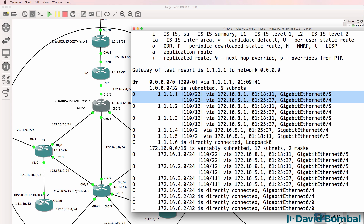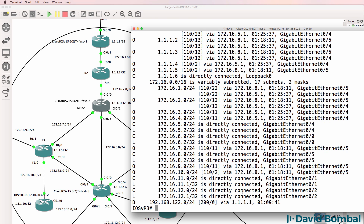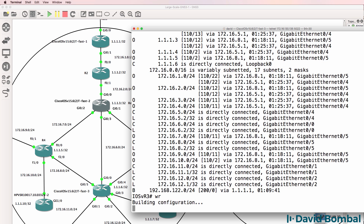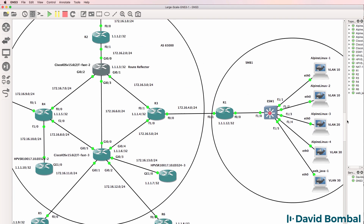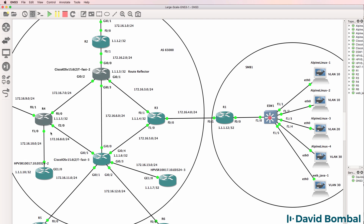In other words, loopbacks of routers in our autonomous system and other routes within the autonomous system. BGP allows us to learn about external routes to the AS. So that looks good - we've successfully configured these routers with BGP.